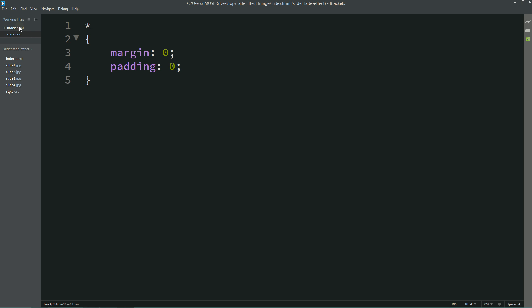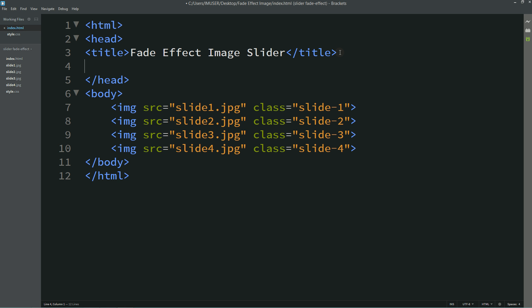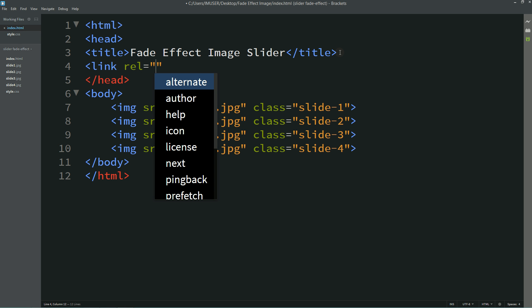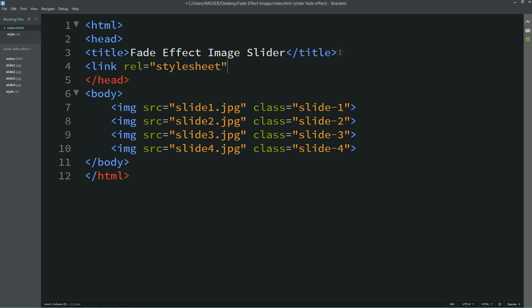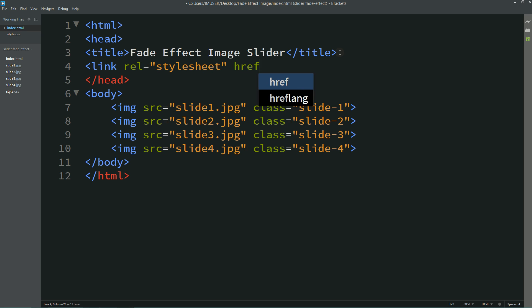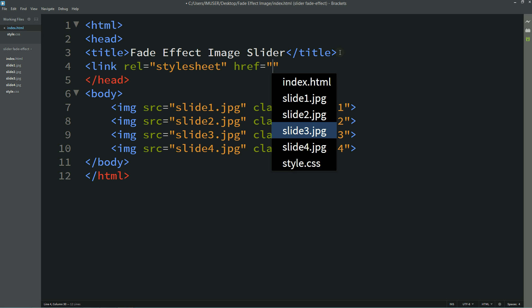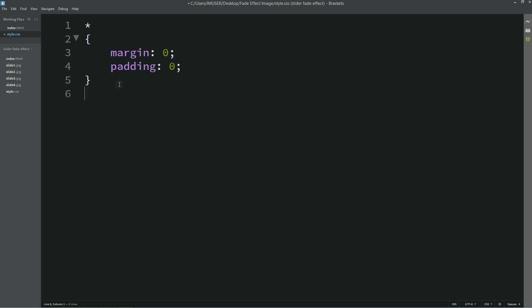Now I'll connect my HTML file with CSS, for that I am writing this code: link rel stylesheet href style.css. Now let's copy this class name slide1 and come to the CSS file.